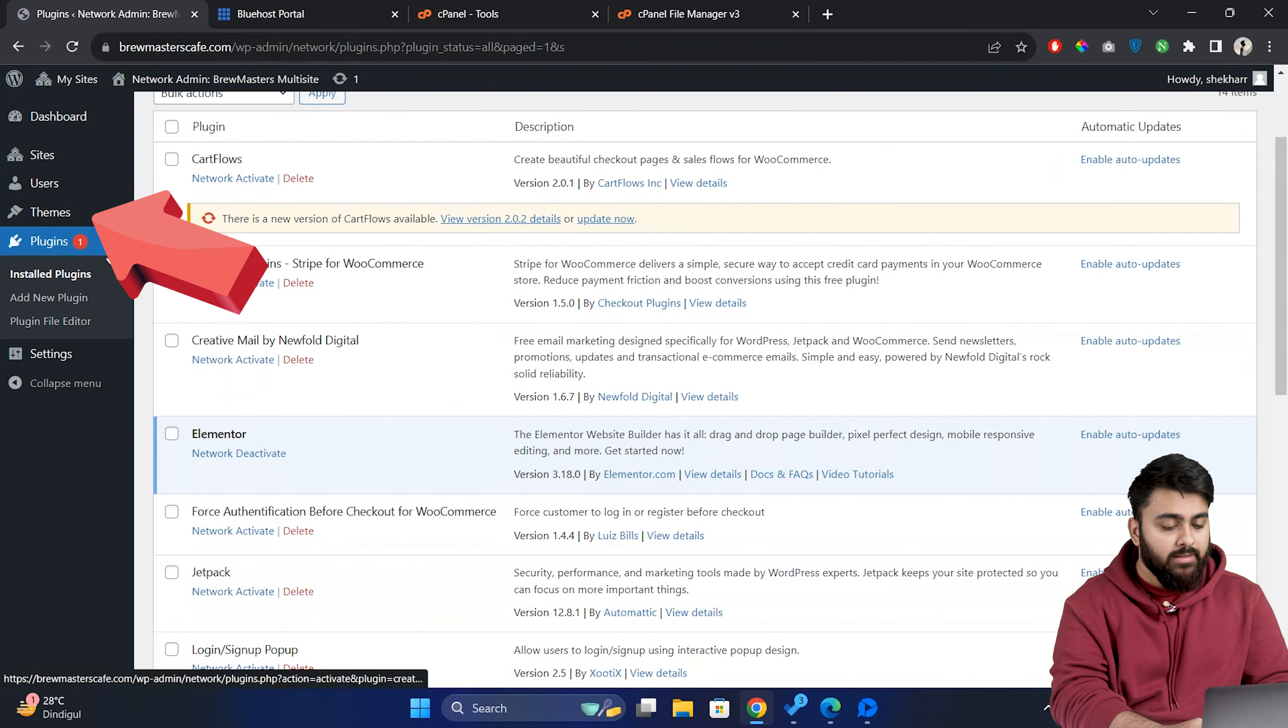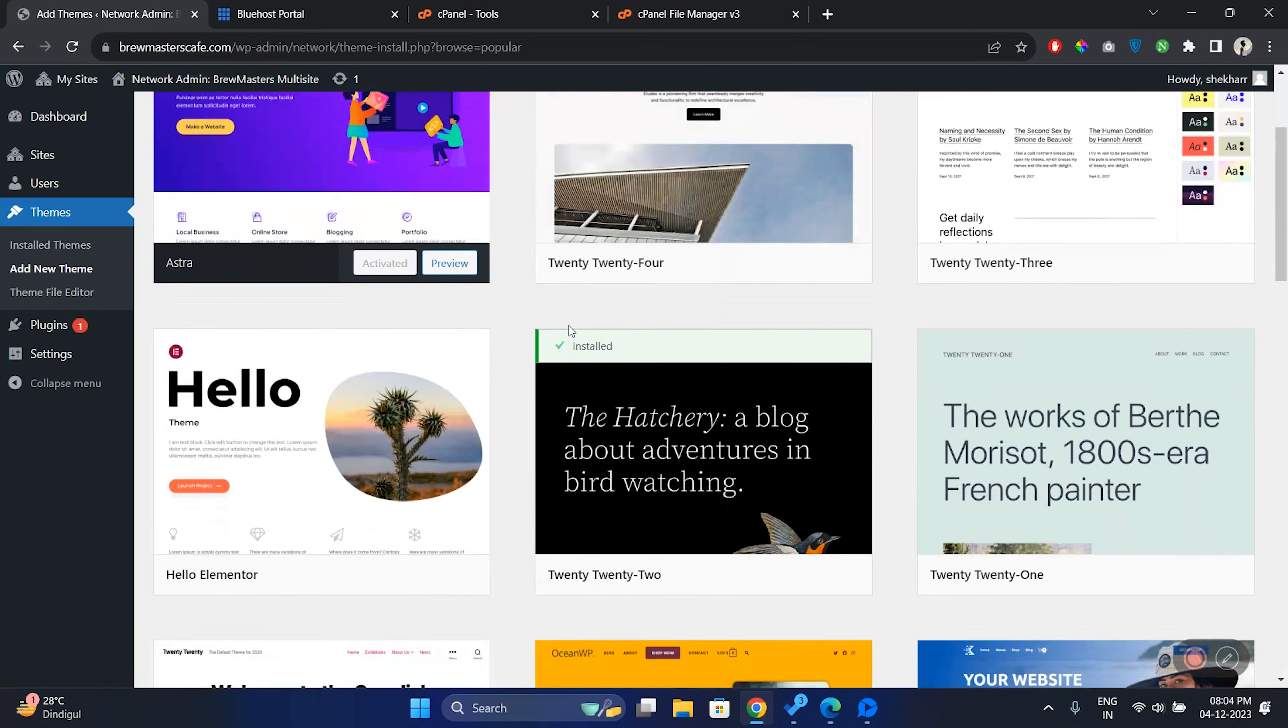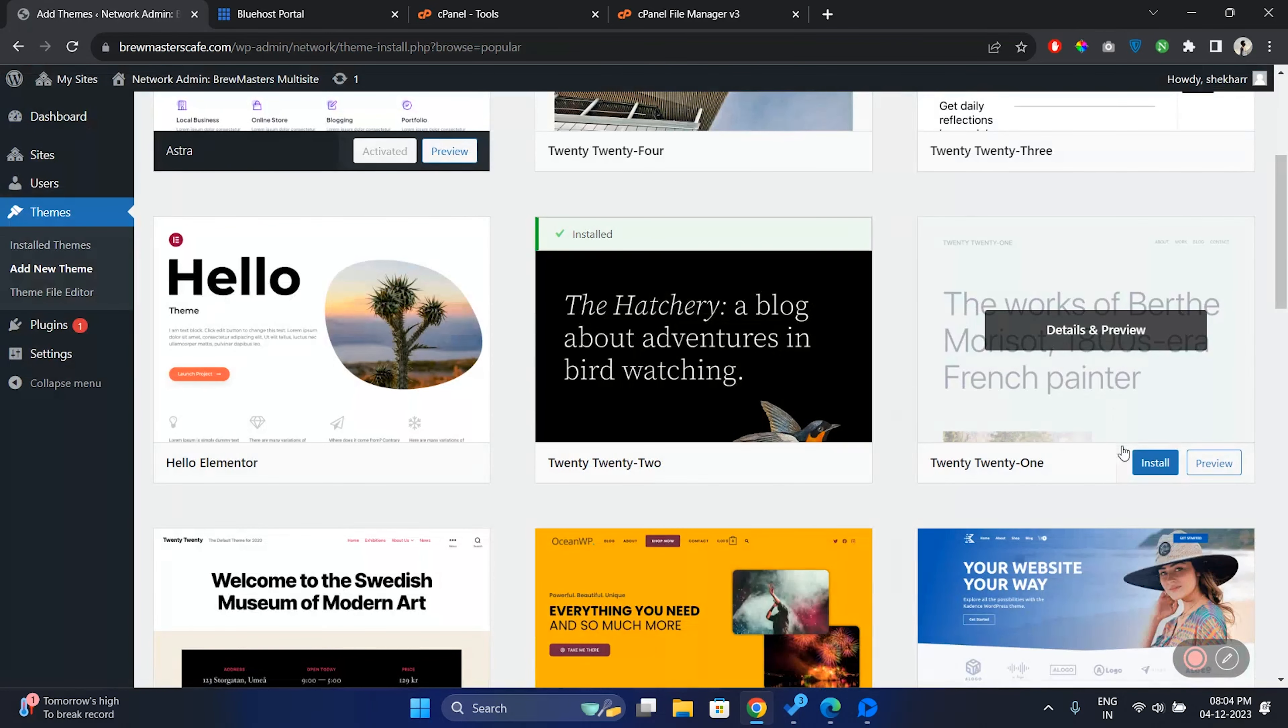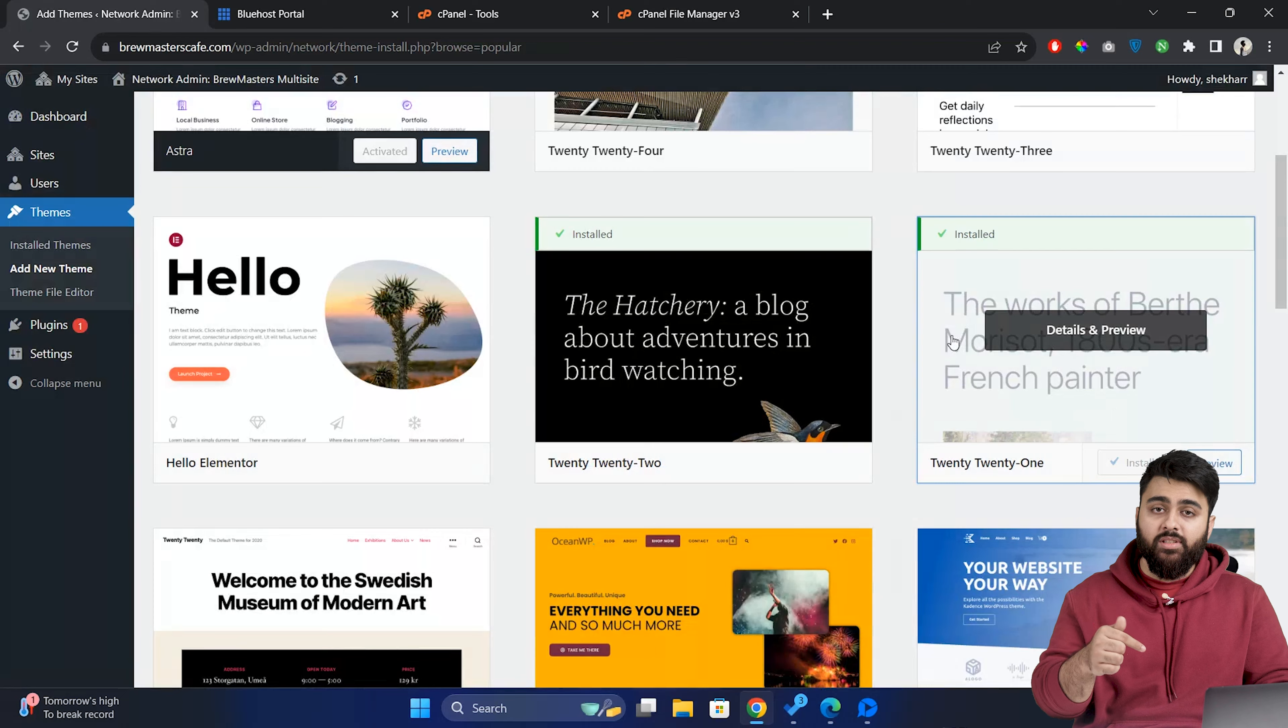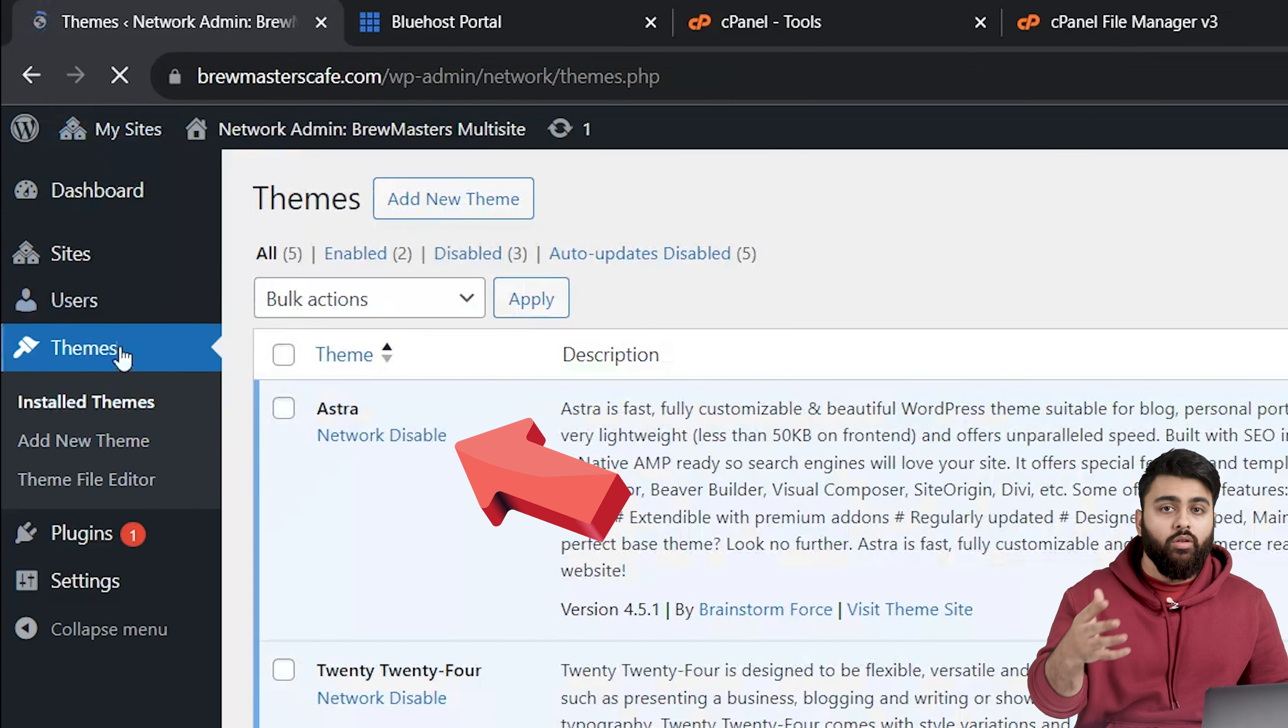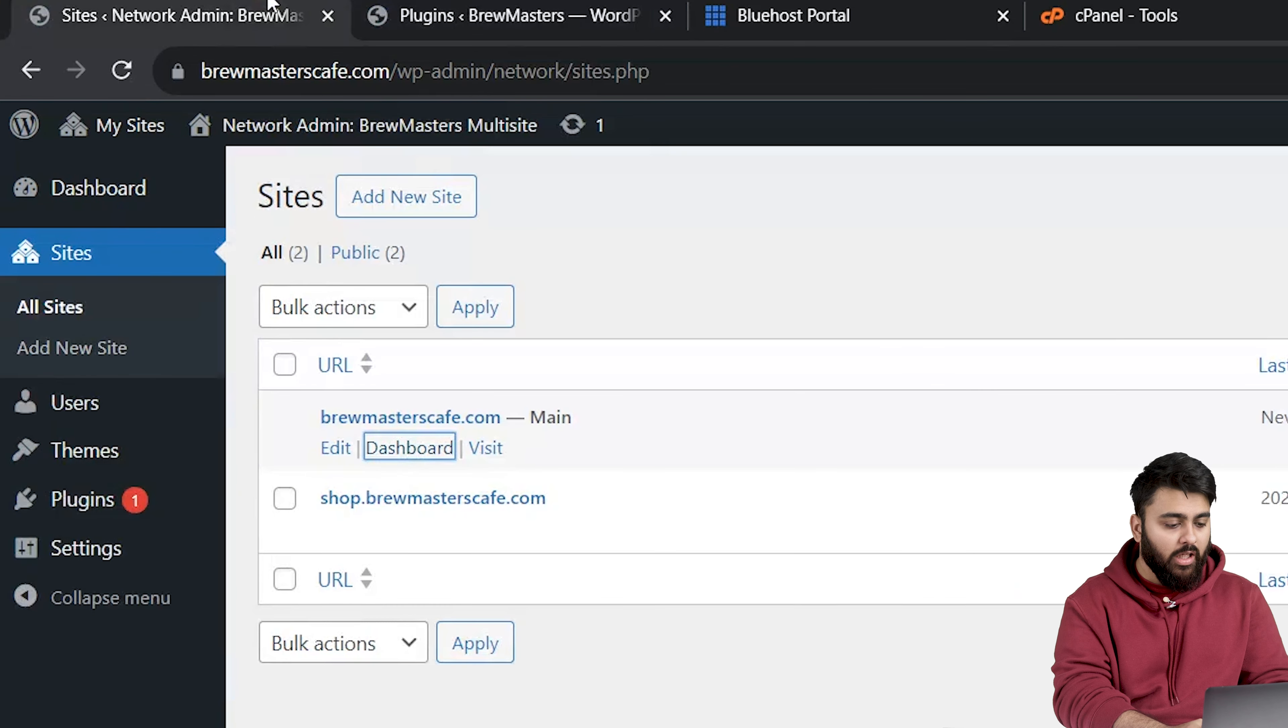Similarly we can go to appearance and themes and search for a theme and once installed these plugins and themes are available across all of your multi-sites. We have the flexibility to activate or deactivate them at a network level ensuring consistency and control over your entire network.